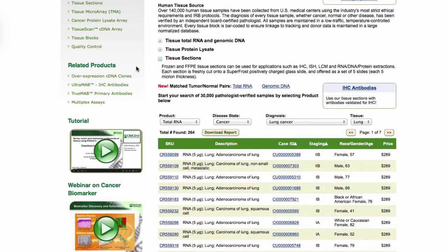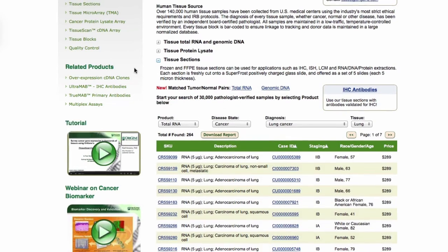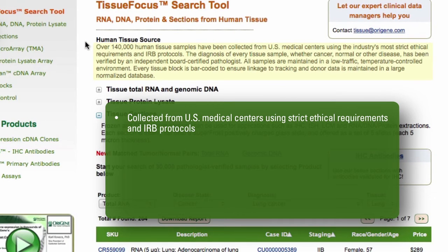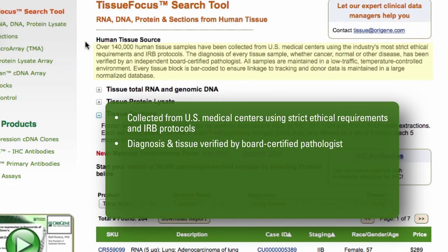When it comes to tissues, quality is everything. Origen has a collection of over 140,000 human tissue samples from U.S. medical centers, using the industry's most strict ethical requirements and IRB protocols. The diagnosis of every tissue sample — whether cancer, normal, or other disease — has been verified by an independent, board-certified pathologist.